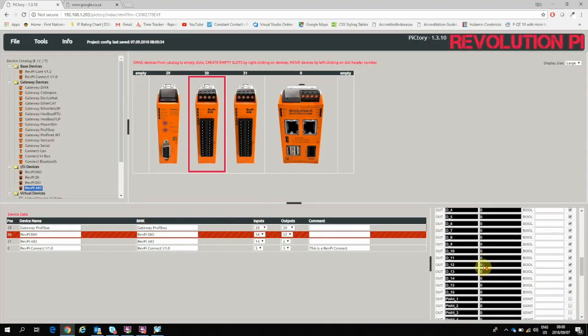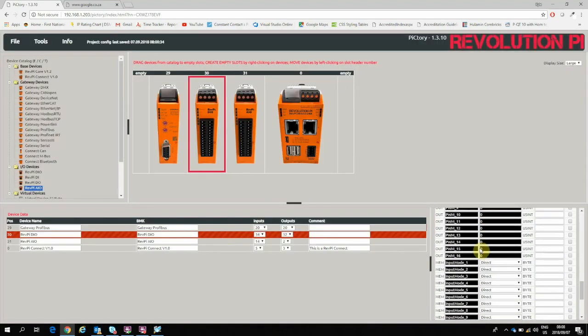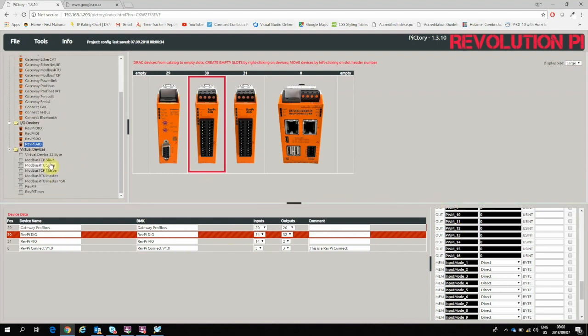If I go to the Digital Inputs I can see there's my outputs. PWM - our Digital Output Module does support Pulse Width Modulation, which is going to be a fun practical at a later stage. And there's a couple of virtual devices which I could also bring in, such as the Modbus Master and Slaves as we mentioned, and then some timers as well.